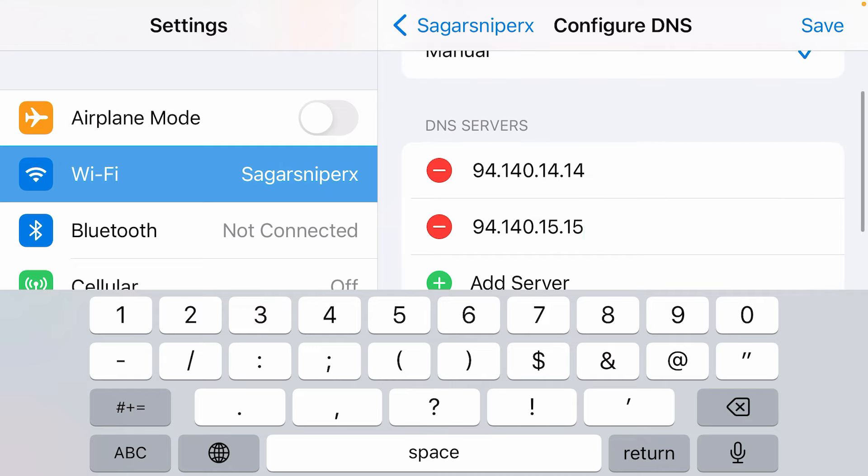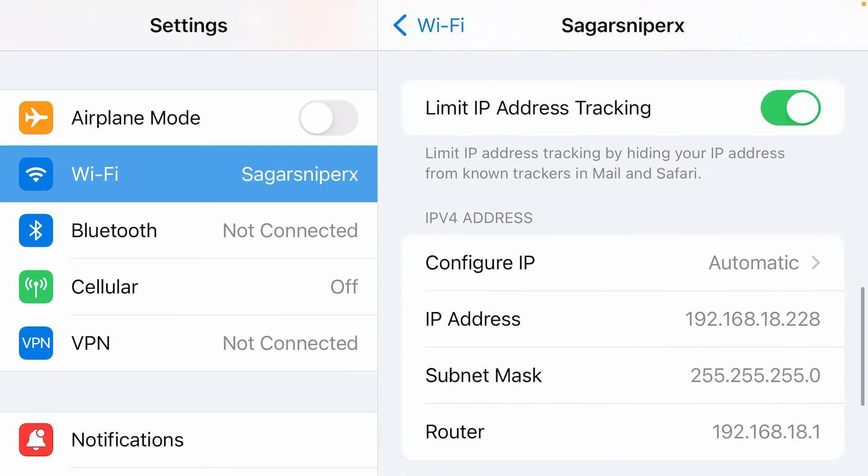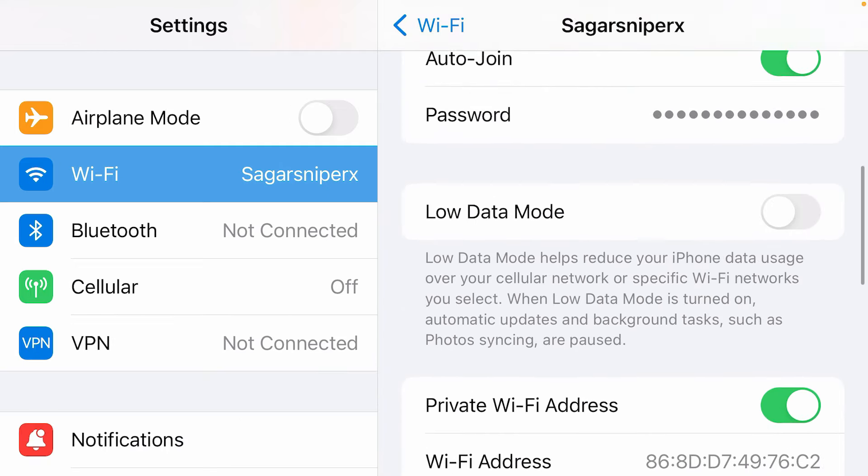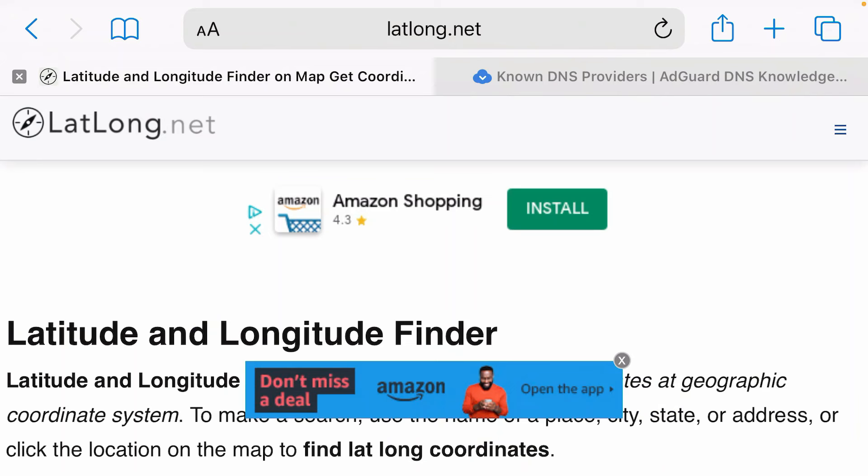After doing this, just tap on Save. Now go back to Safari and relaunch this tab — that is, refresh the page.